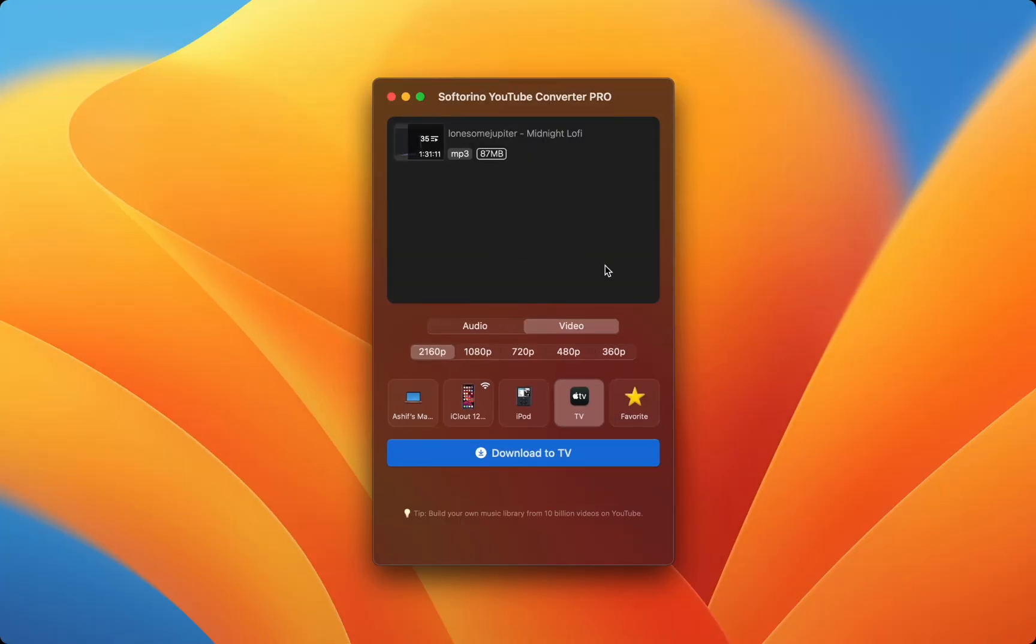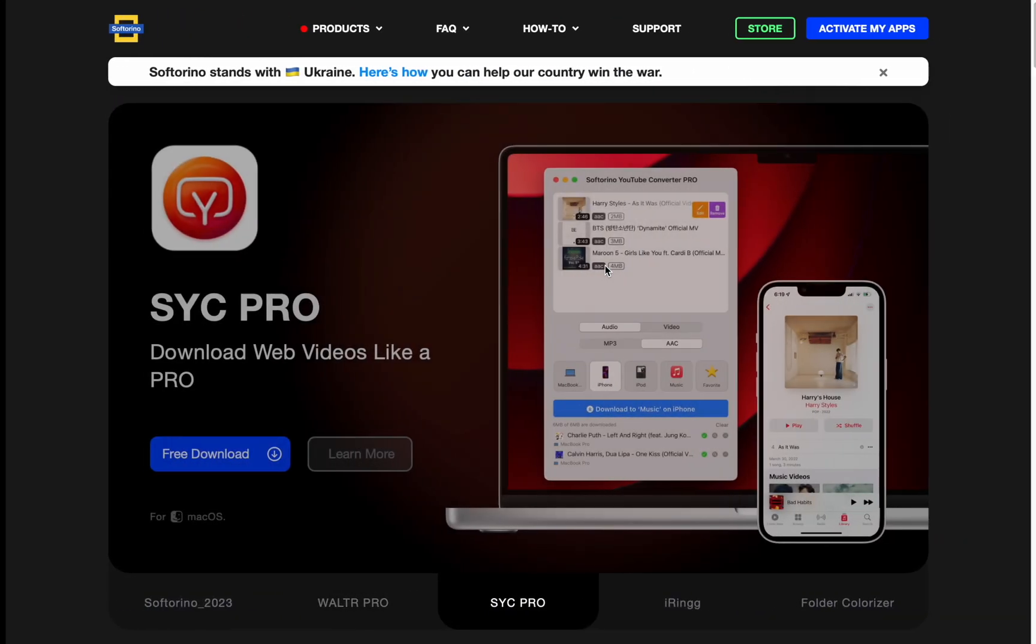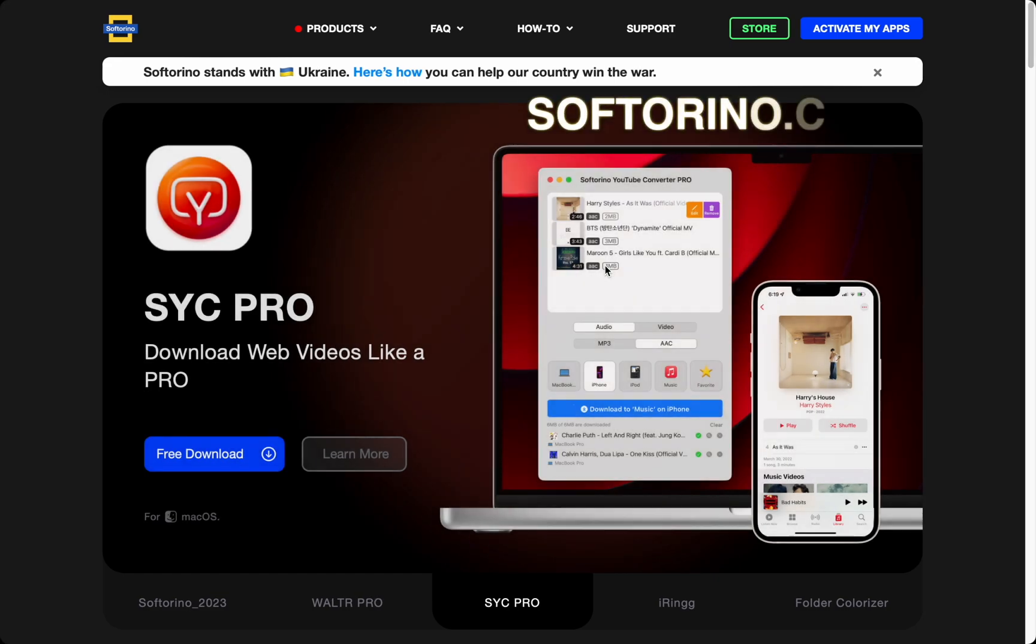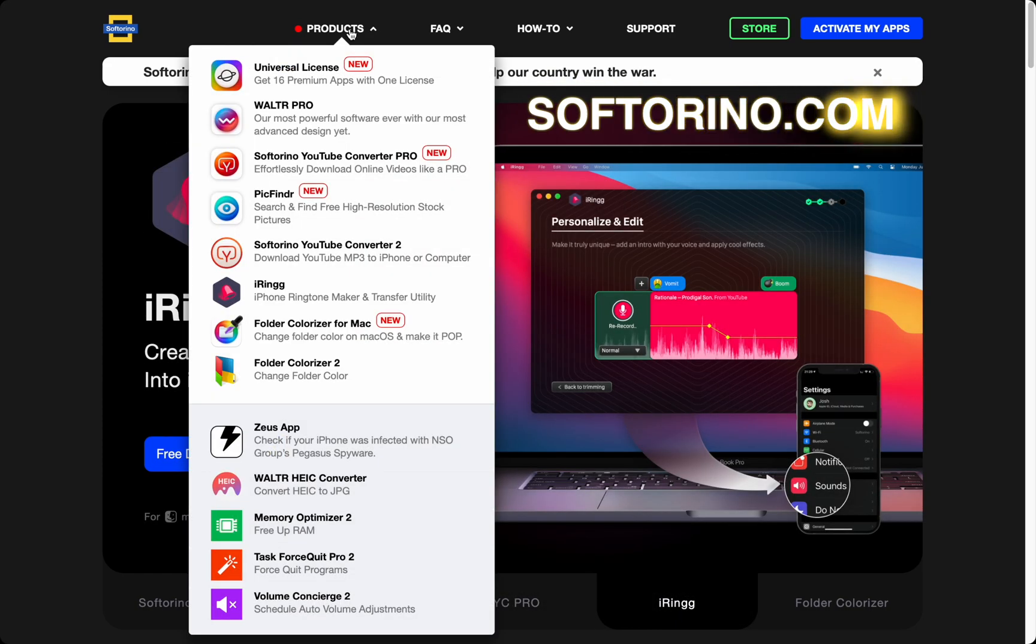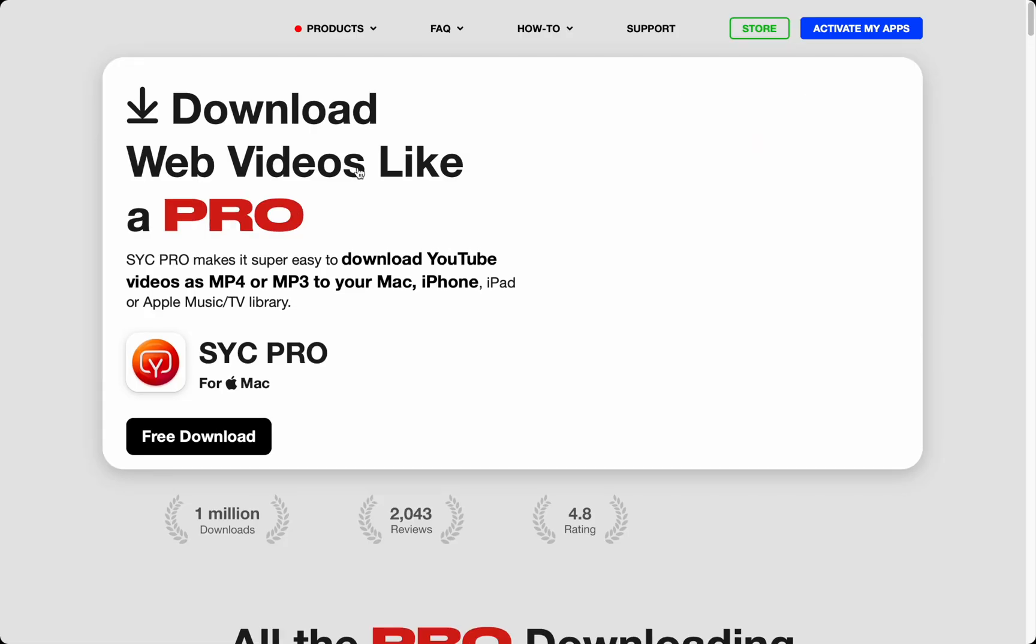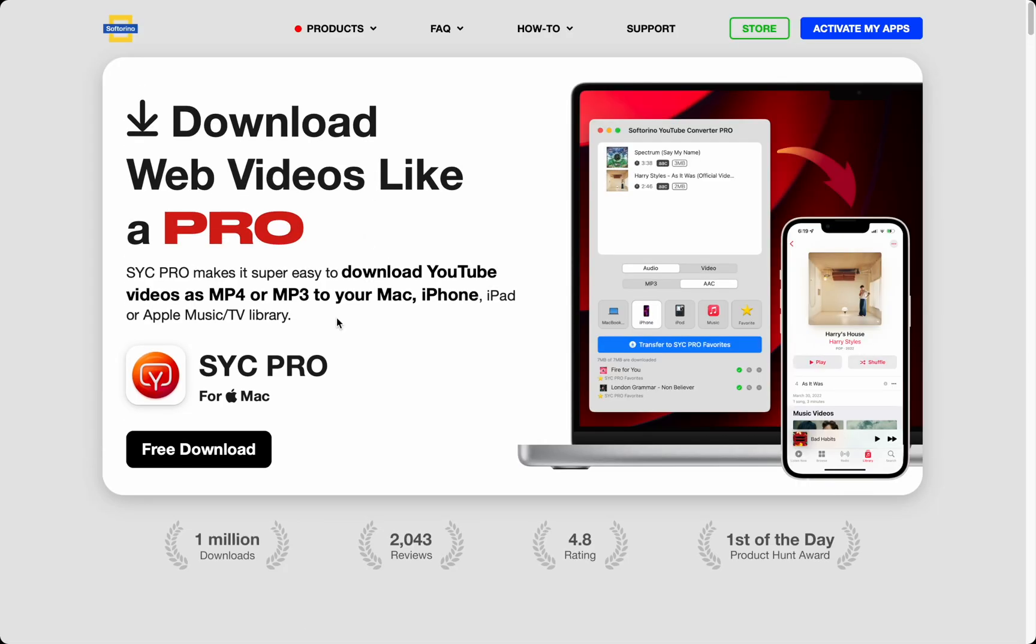To download SYC Pro, head over to softarino.com. Under products, select Softarino YouTube Converter and press the free download button for your trial.